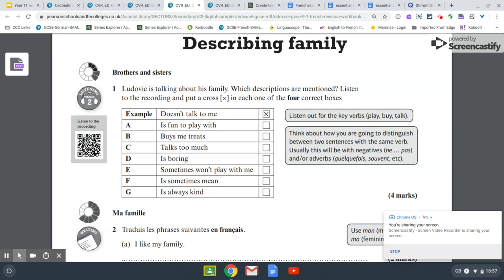So that really encompasses everything that your child needs to be doing in order to be very successful in the MFL exams. And if they do all of this, then I'm sure they will be very successful. I hope that's been helpful — thank you very much.